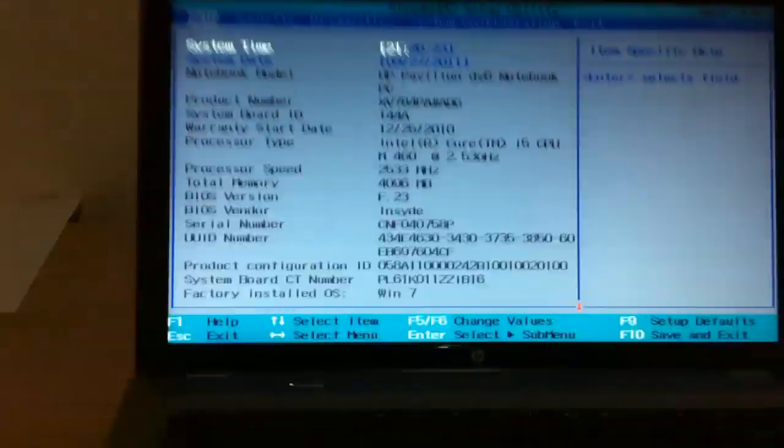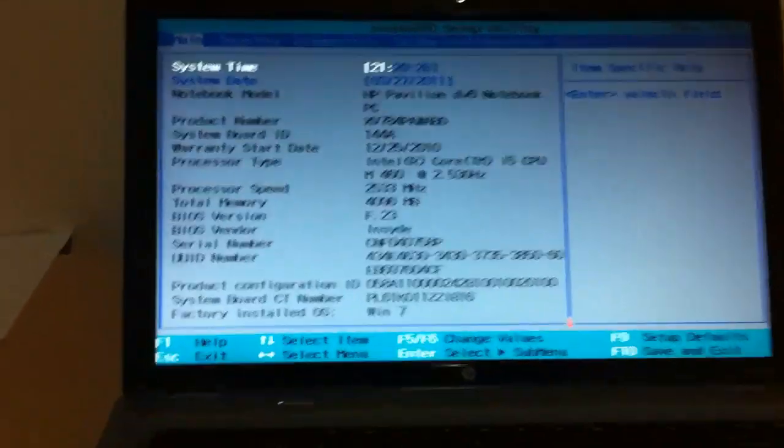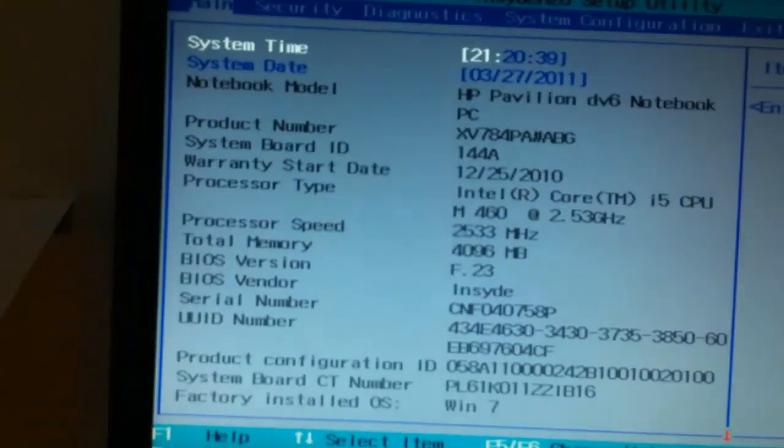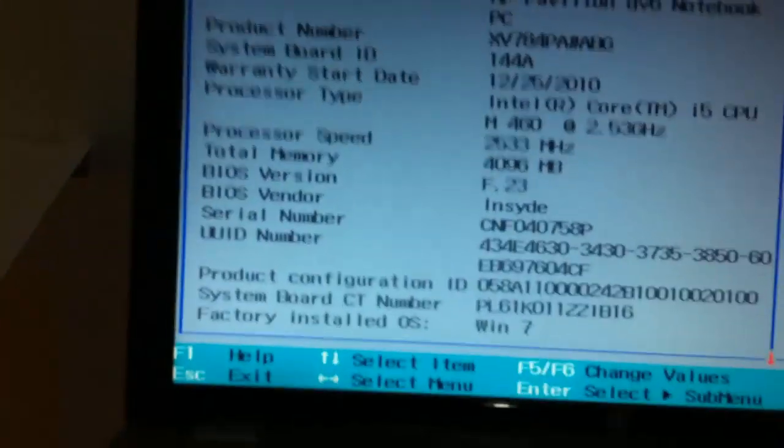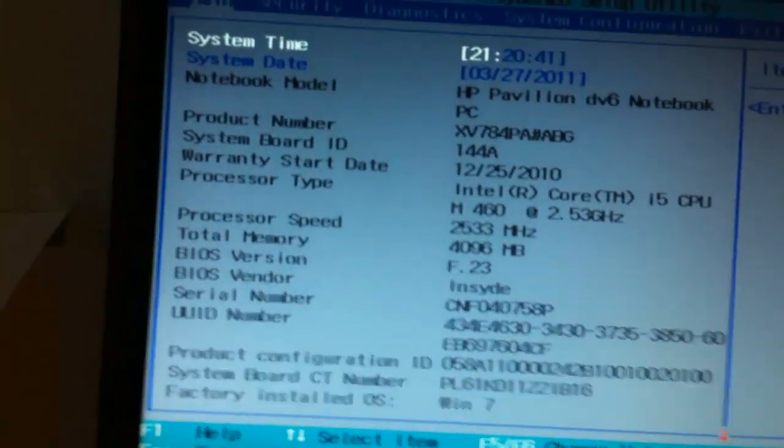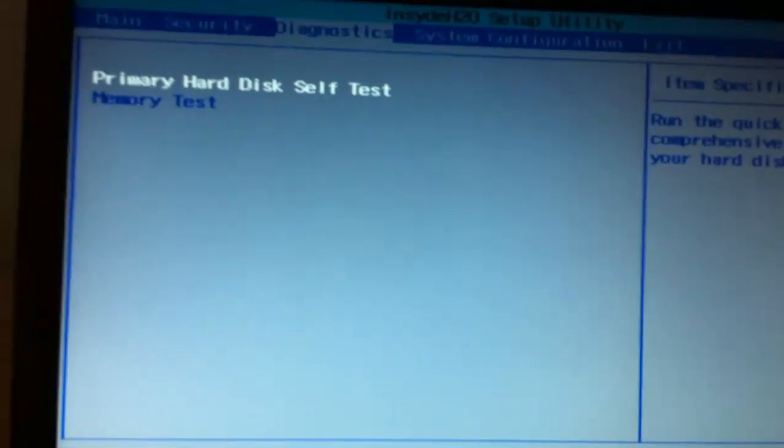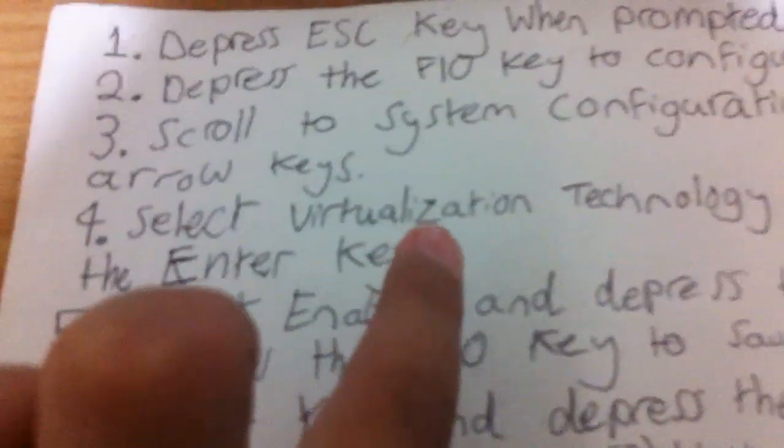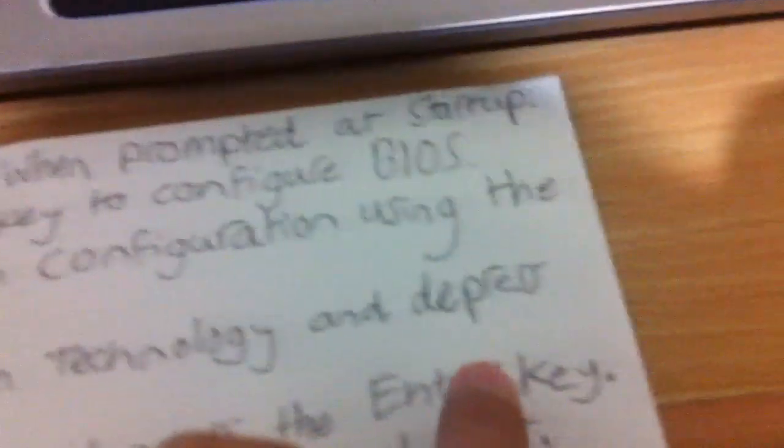And here we have a menu. I'm sorry about that. I completely messed it up. Anyway, so what you want to do is see the arrows. See all my stuff right here. You want to go sideways, sideways, sideways. And in the instructions, select virtualization technology and press the enter key.